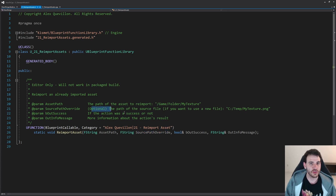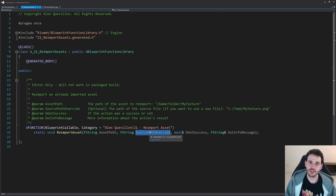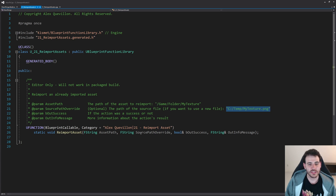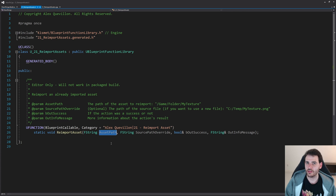The source path parameter is optional — you don't have to change the source path used to reimport the asset. If that variable is empty, it's just going to reuse the same source file that was used the last time you reimported your asset. If you want to modify it, you just have to feed it a new path somewhere on your computer. Otherwise you can leave it empty and it will reimport the asset as-is. That's it for the header file.